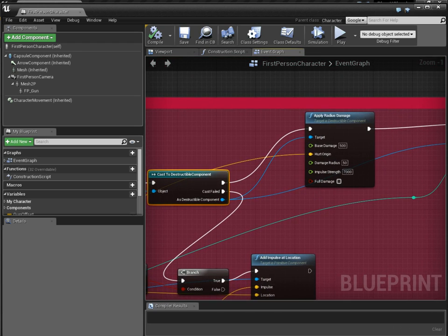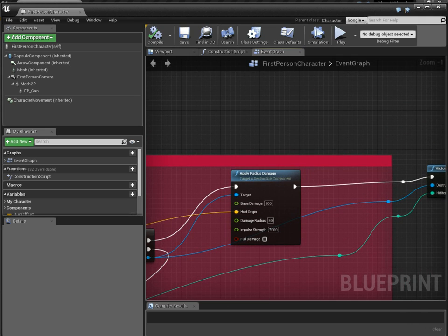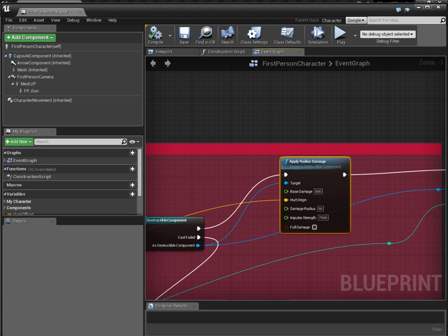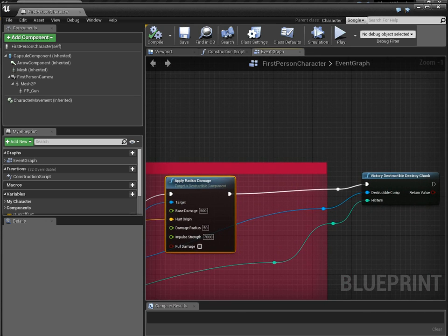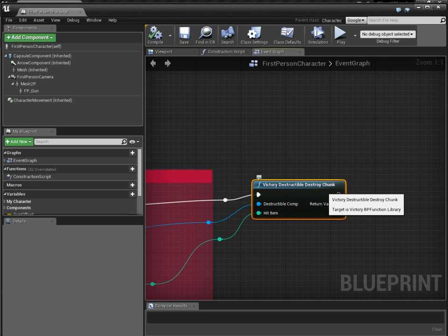If it wasn't, I just add an impulse. If it was, then I apply damage to break the apex piece, break the destructible, and then pass this into my victory plugin node.